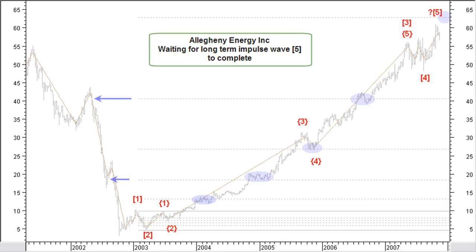The next Fibonacci price target is around $63. If that is indeed a long-term price stop, we can make good profits with a short trade. A common 50% reaction would bring price down to about $33.